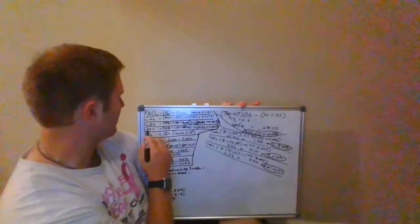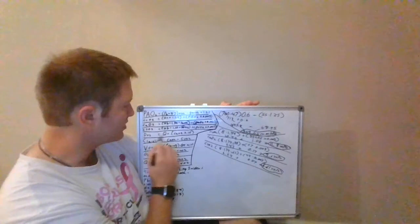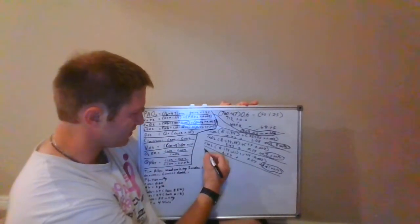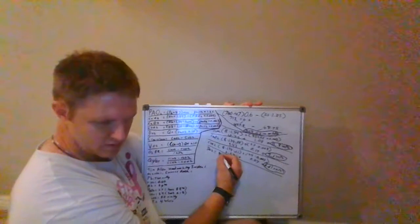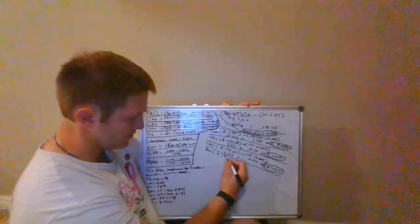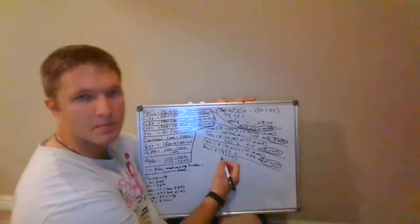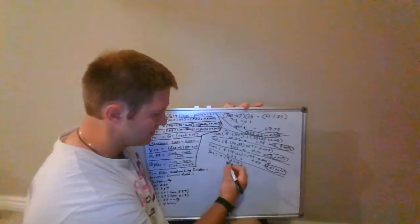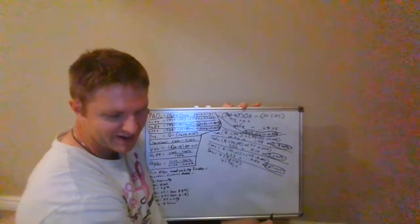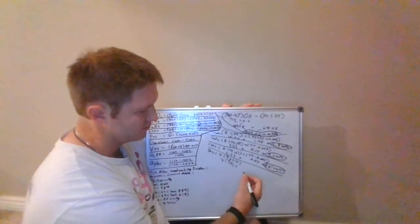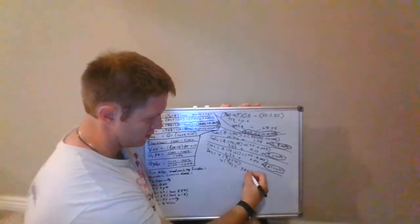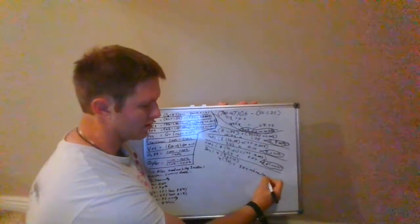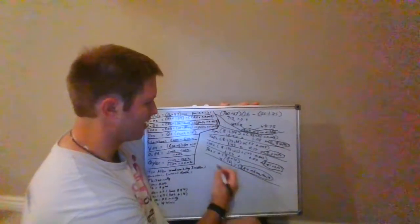Now let's move on. DO2 is cardiac output times your CaO2 times 10. My cardiac output was 4, my CaO2 was 9.6 times 10. Remember when you do anything by 10, you're just moving the decimal over. So this equals 96 times 4, which is 384 mLs of O2 per minute. So I got my DO2, my delivery of oxygen.